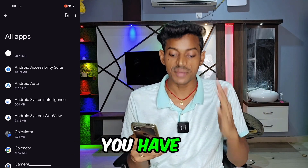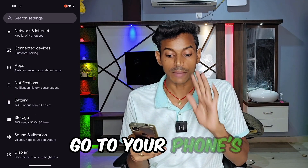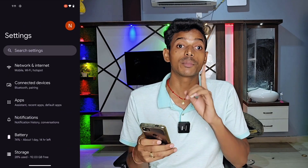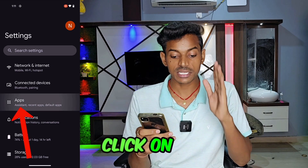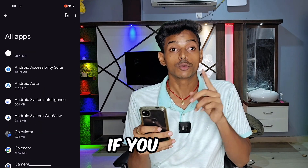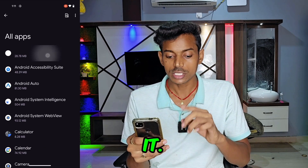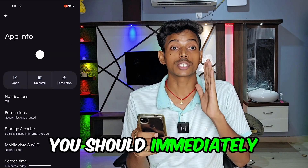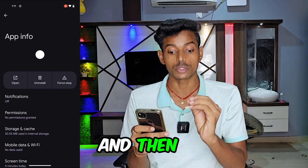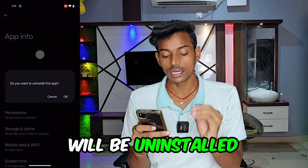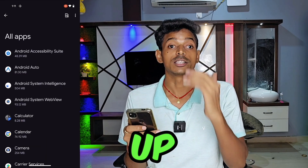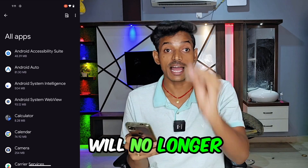Now you all understand what you have to do. First, go to your phone settings and turn on dark mode. Then go to Apps, click on 'See All Apps', and look for the suspicious application at the top. If you find the application, click on it, and then immediately uninstall it as soon as possible. Click on Uninstall and then OK — the application will be uninstalled from your phone. Then you will never need to worry about it again. The pop-up ads on your home screen or within apps will no longer appear.